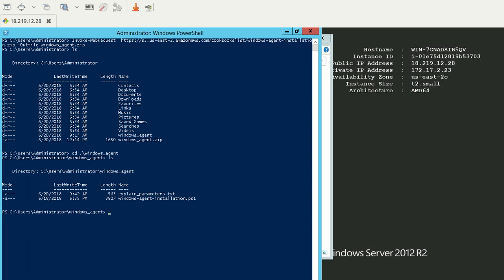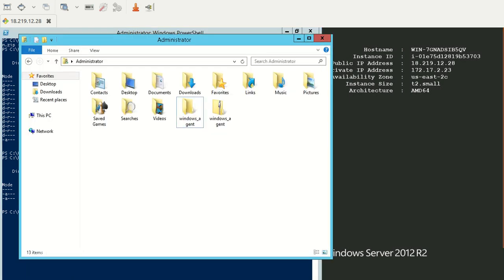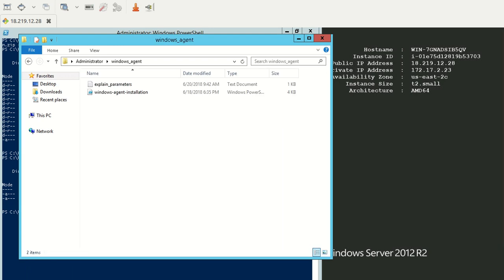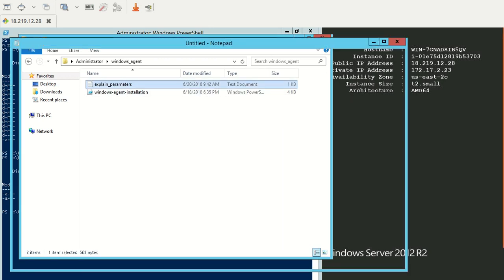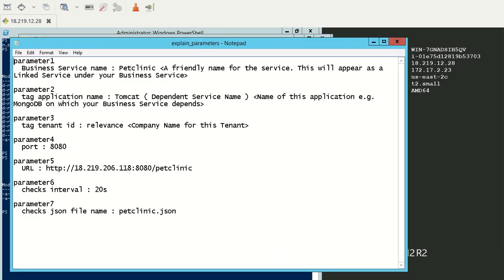Now, the script accepts certain parameters. Let's go over them one by one. These parameters, as you can see, are about seven in number.